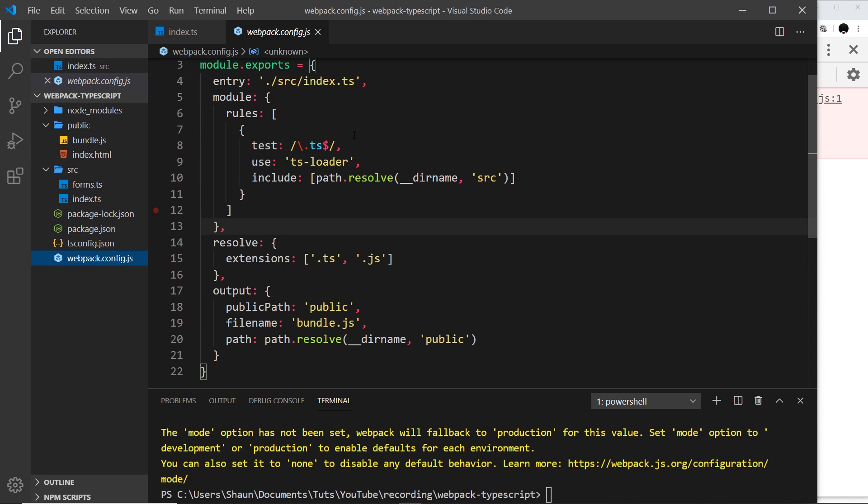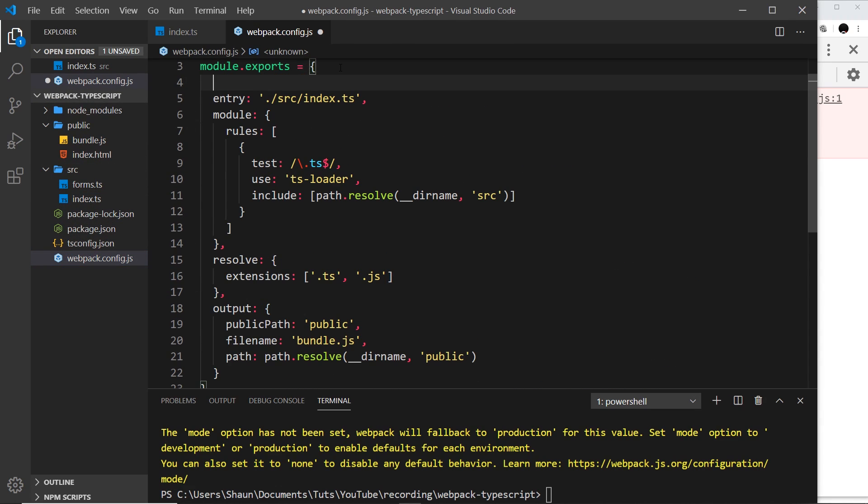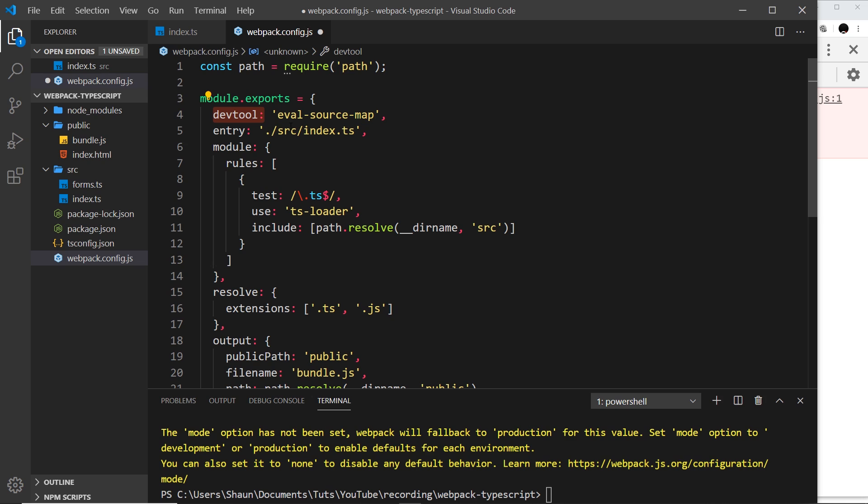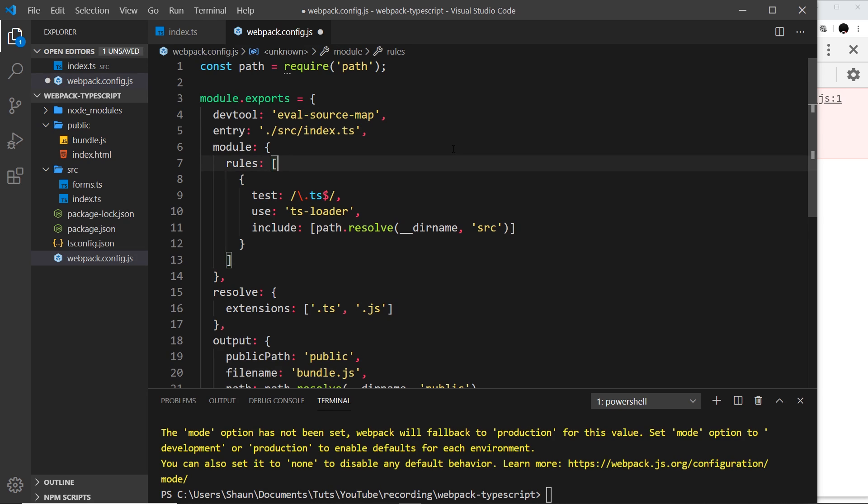The next thing I'm going to do is go to the webpack config file and paste in a line at the top of this object to say what kind of source maps we want. The property name is devtool and we set it equal to eval-source-map. There's many different property values we can place here for different kinds of source maps. For production you might use source map instead of eval, but eval is quicker for development purposes.